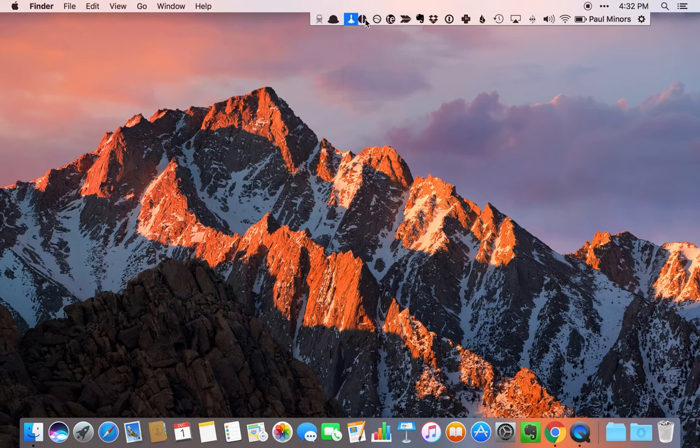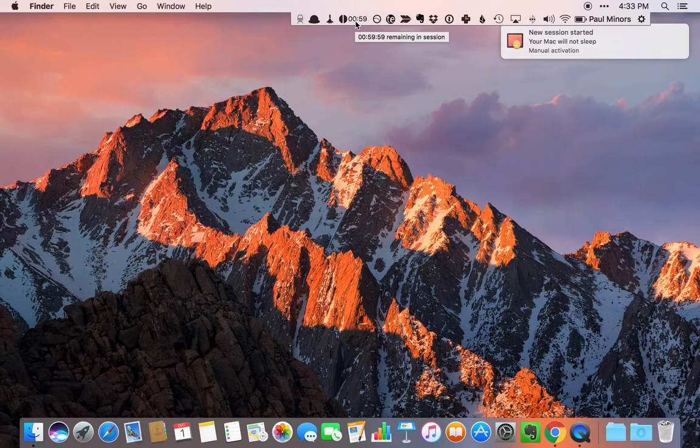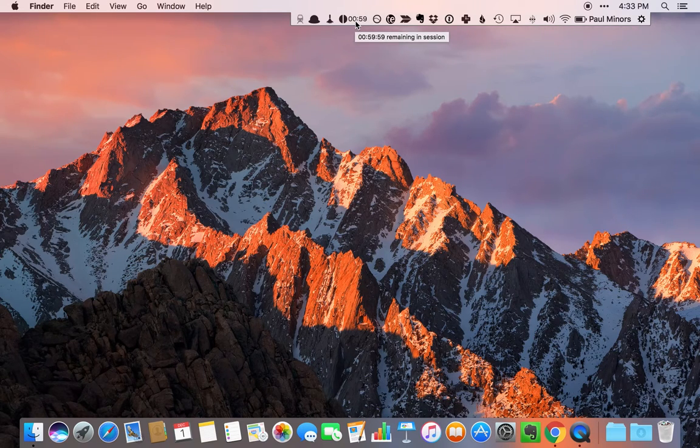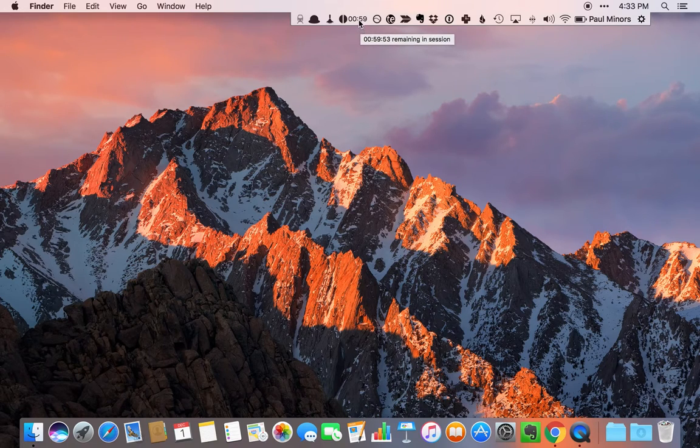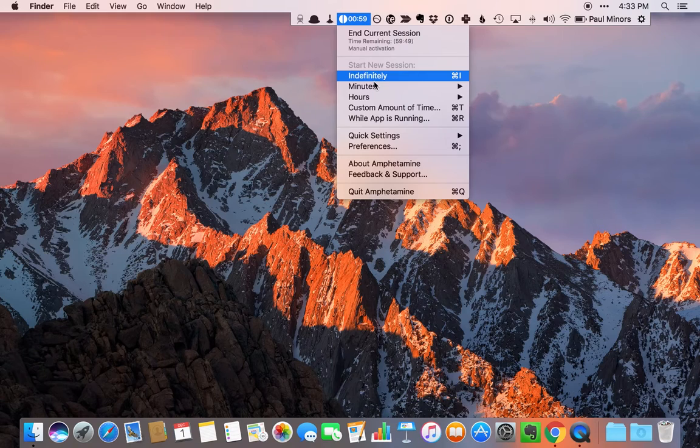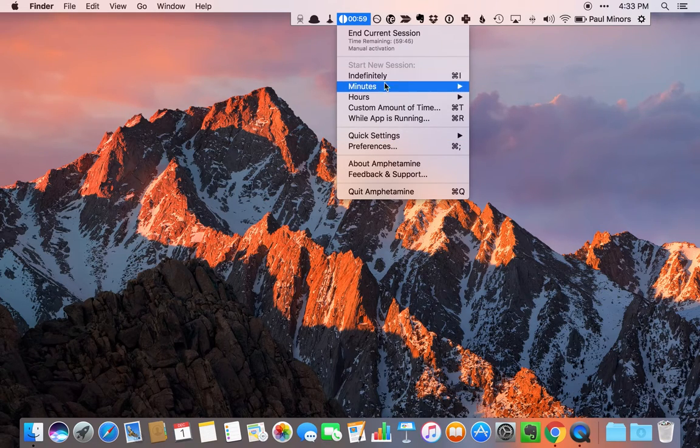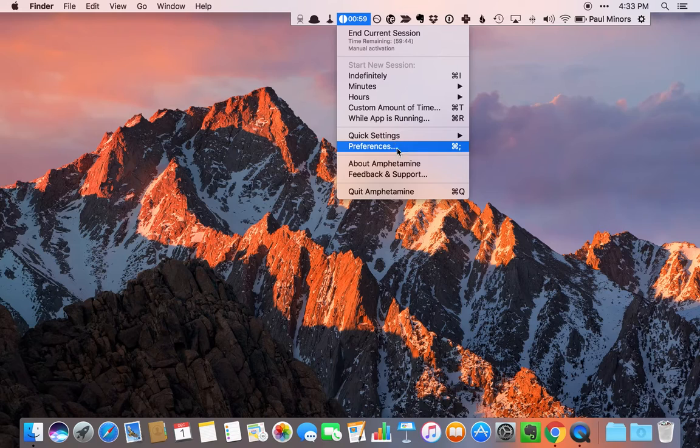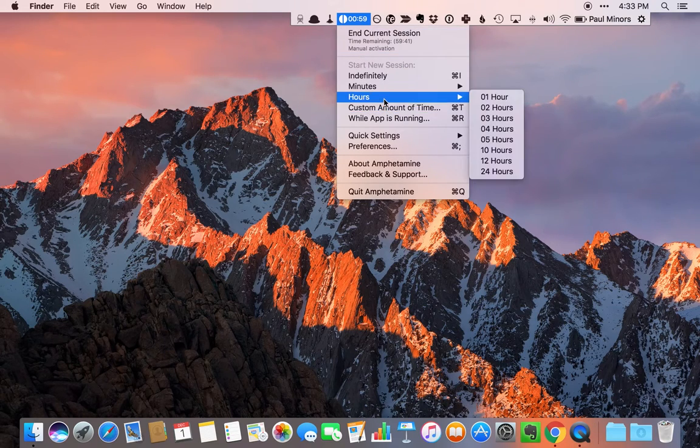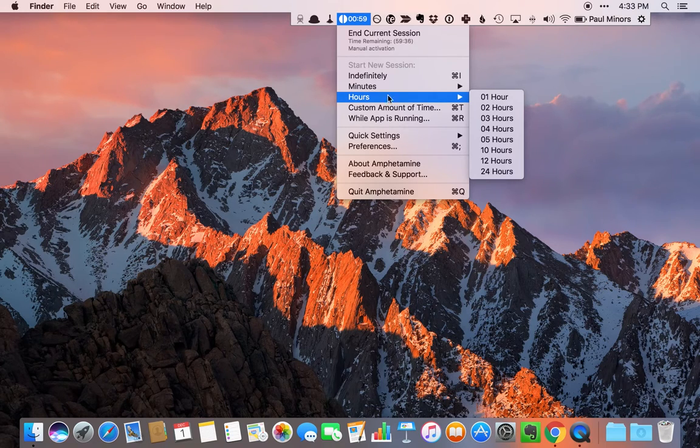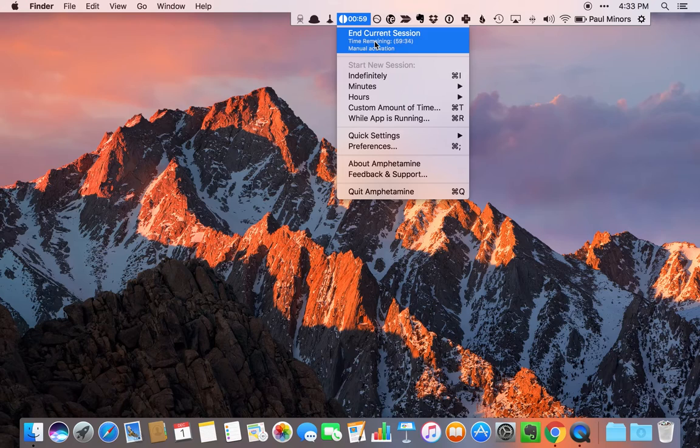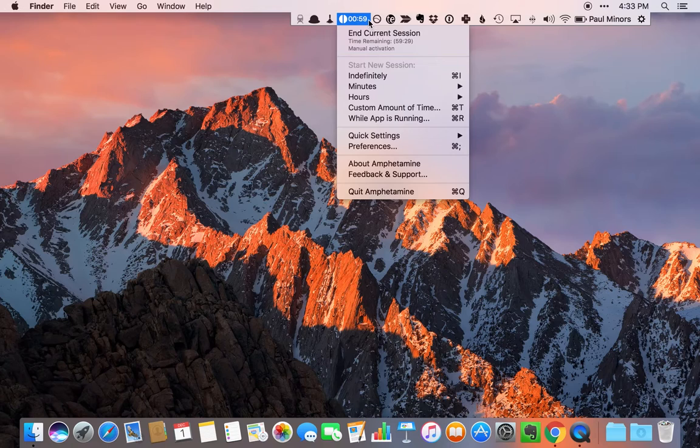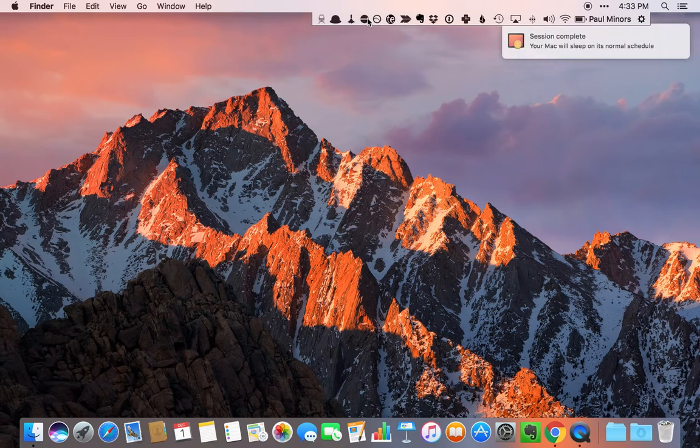Then we get to Amphetamine. Amphetamine is a little app that keeps your Mac awake. I've just activated it here for the default time, which is an hour. But if I right click, I've got a bunch of other options. I can activate Amphetamine indefinitely or for a custom amount of time. It's basically going to prevent my Mac from going to sleep or from the screensaver turning on. It's a really nice, very lightweight little app if you need to have something running in the background or you just don't want your Mac to go to sleep for whatever reason.